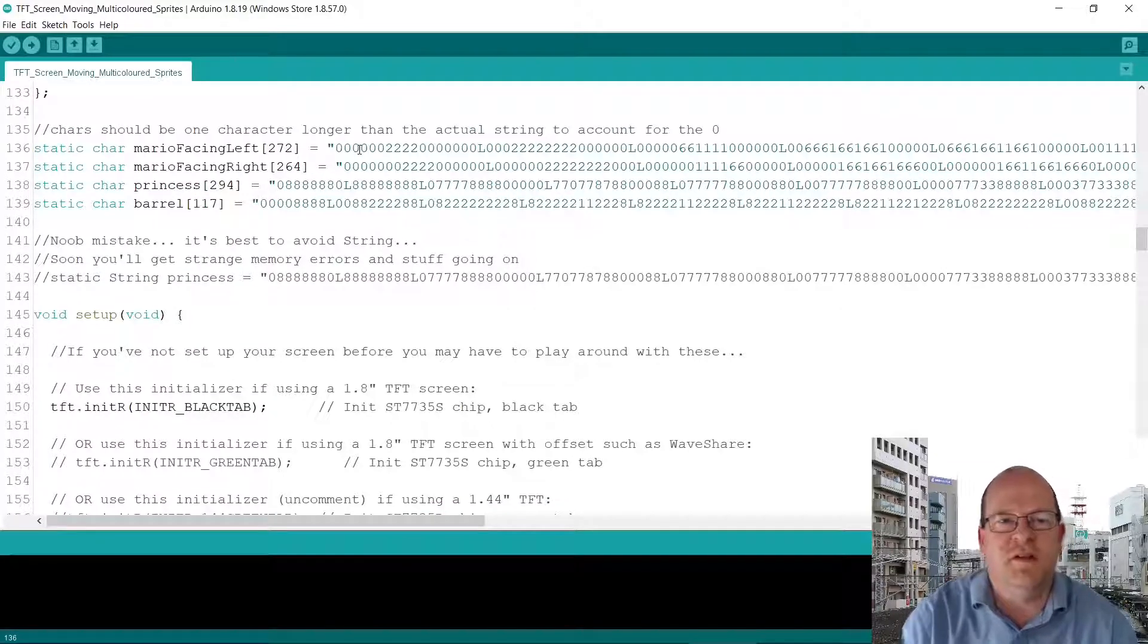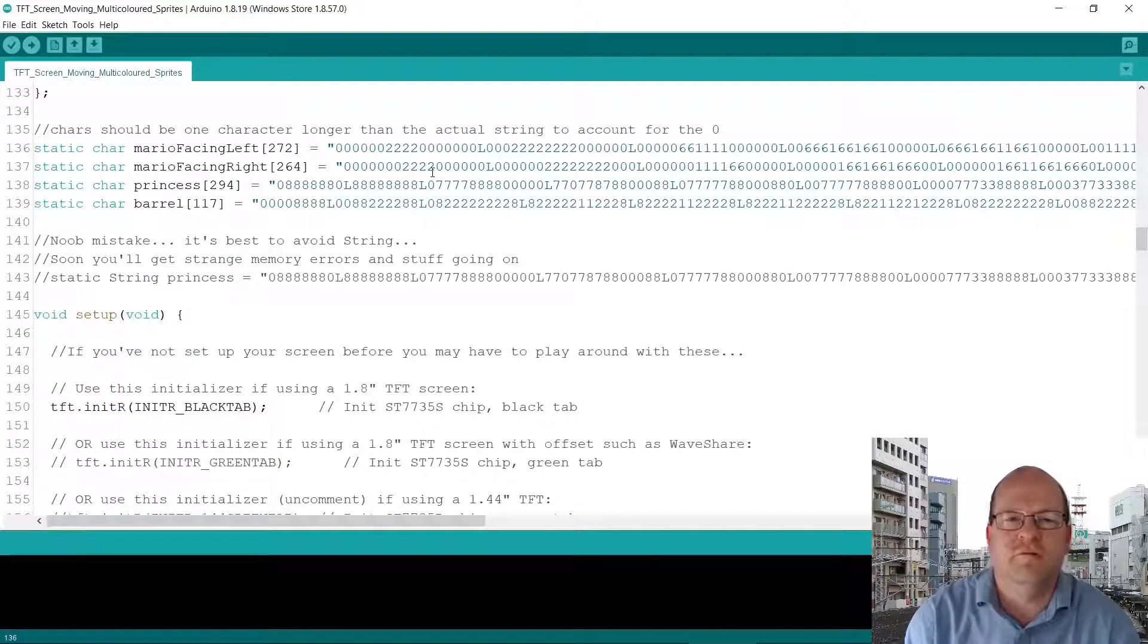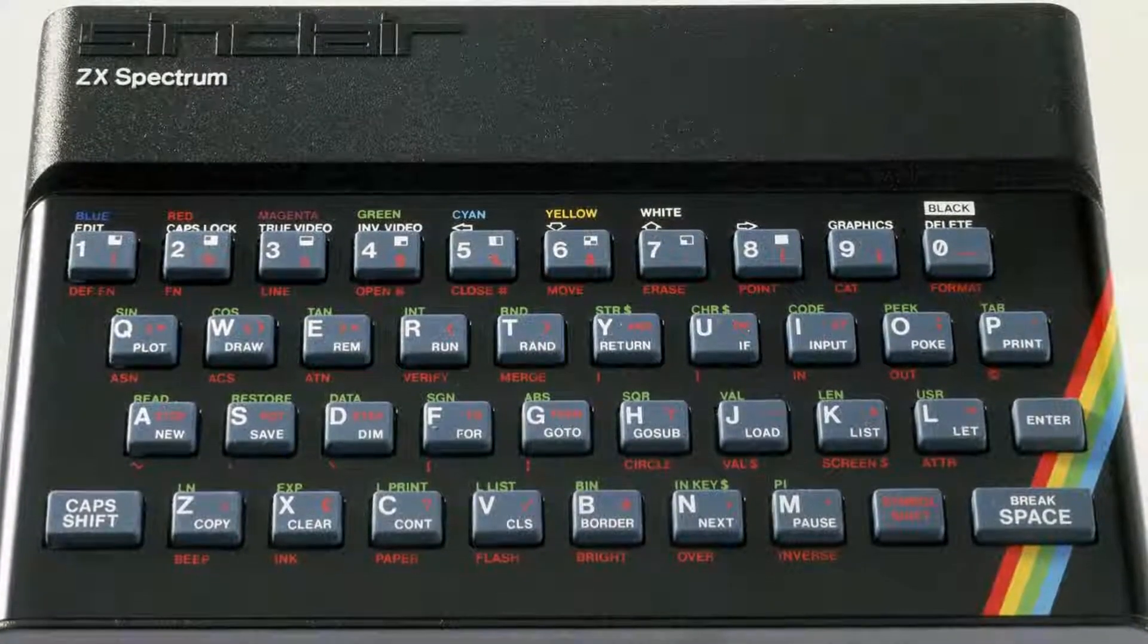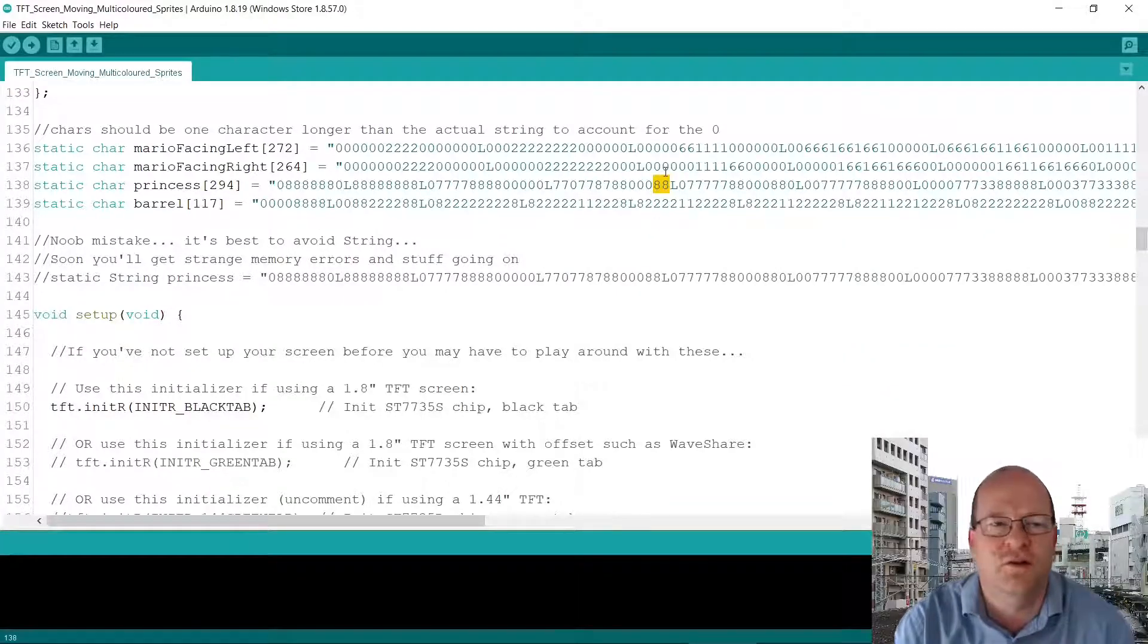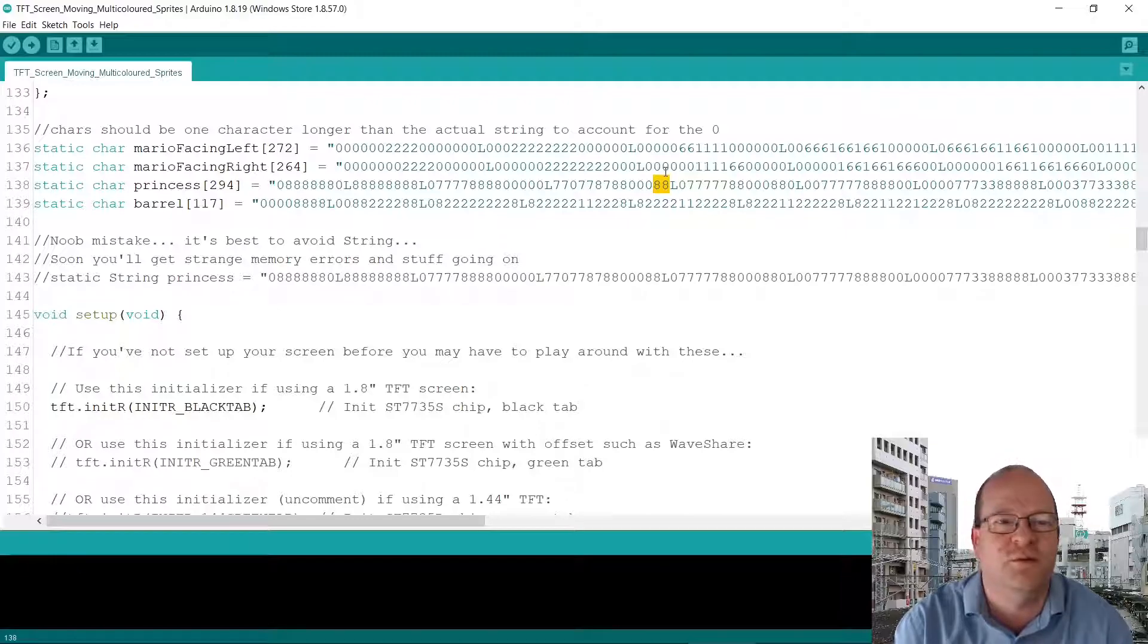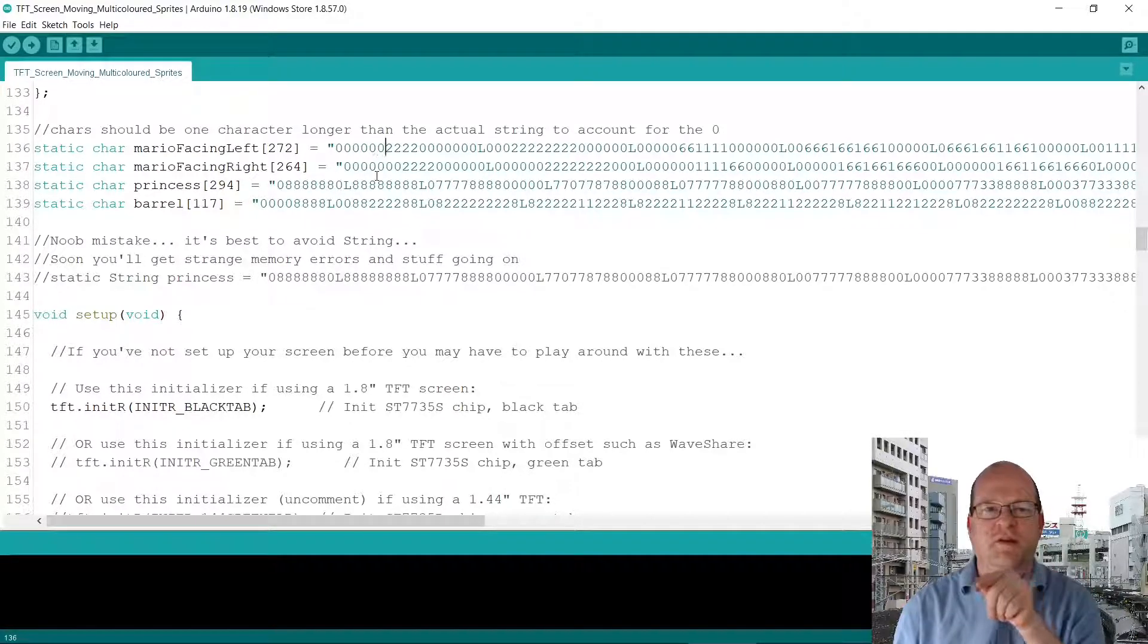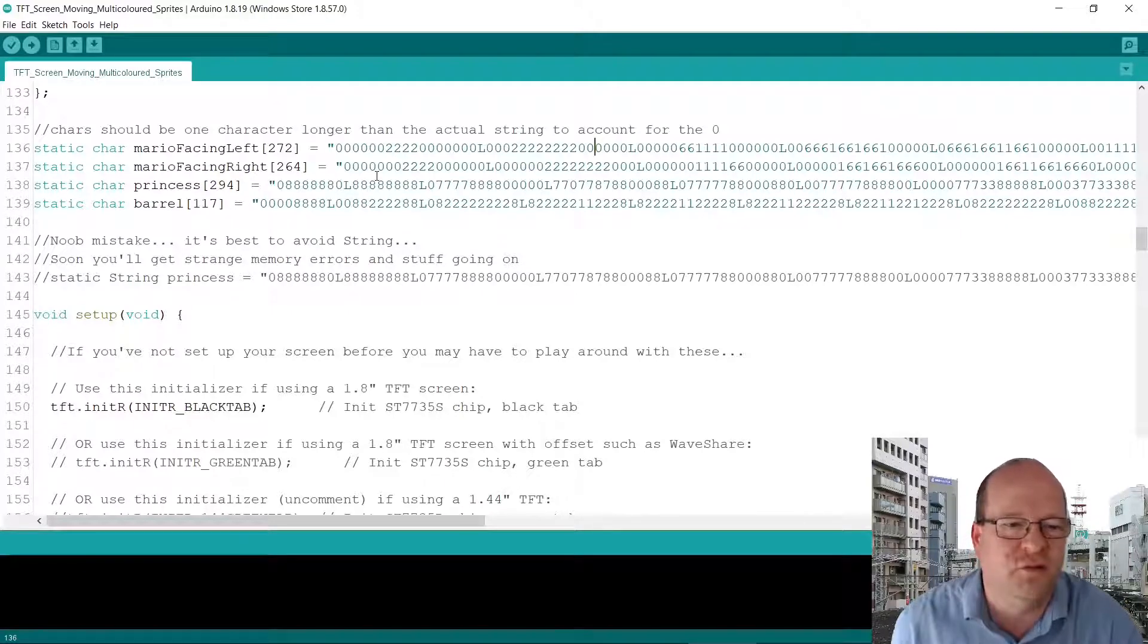The numbers basically 0 is black, 1 is blue, 2 is red and so on. They actually match the ZX Spectrum colors. 7 is white. Although I have added 8 which the Spectrum didn't have. But 8 is orange. You could potentially use more colors but I am after all making an 8-bit game. So I thought 8 colors was enough for me. And what does the L do? The L signifies a new line. So it draws these pixels across the screen and when it gets to L it goes back to the start and draws another line. I'll show you that function a bit later on.